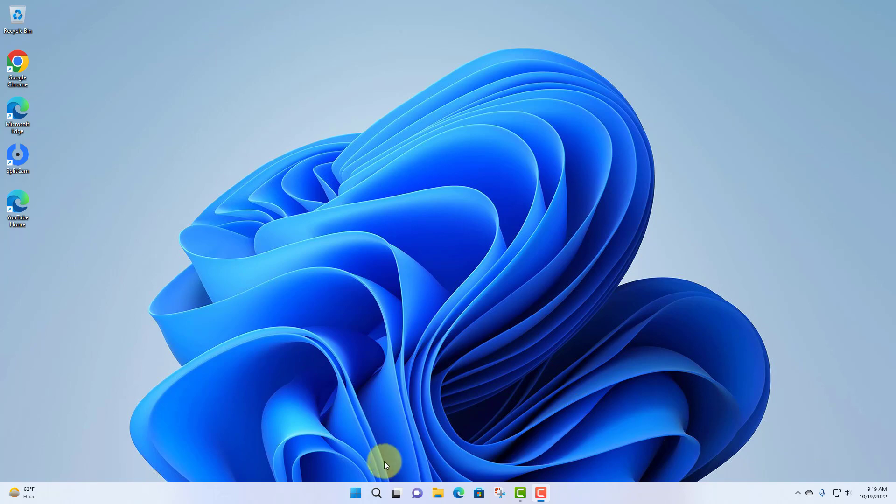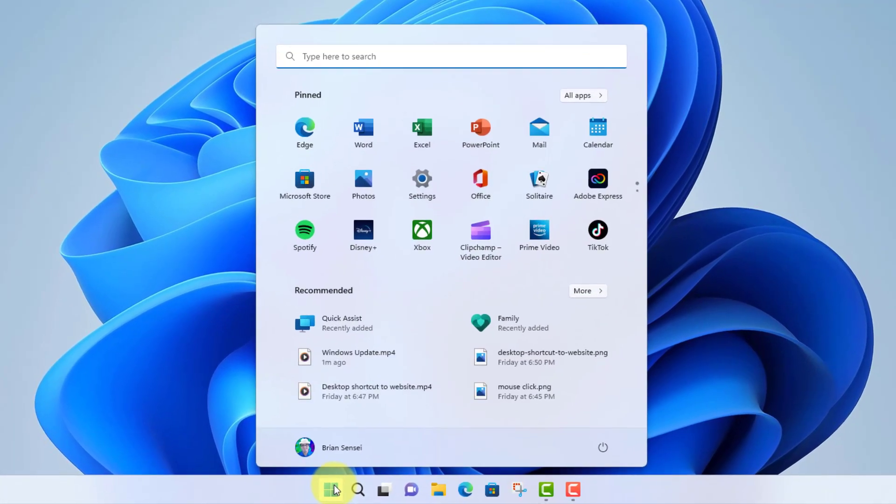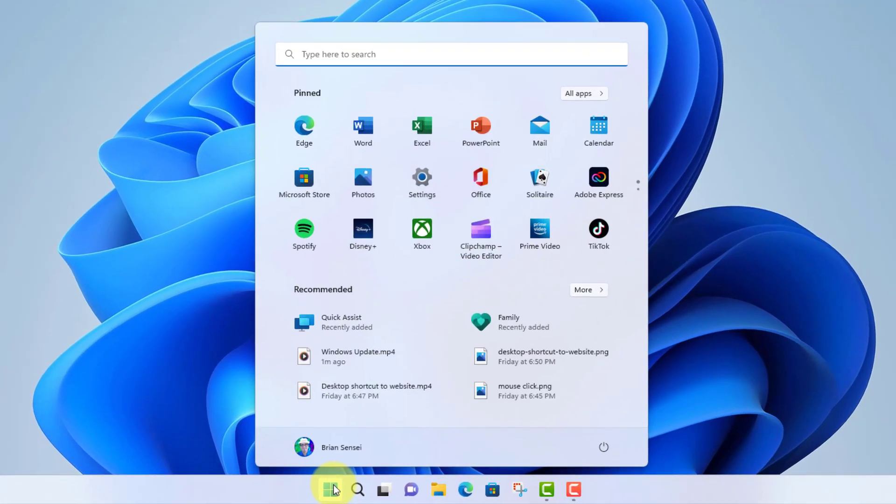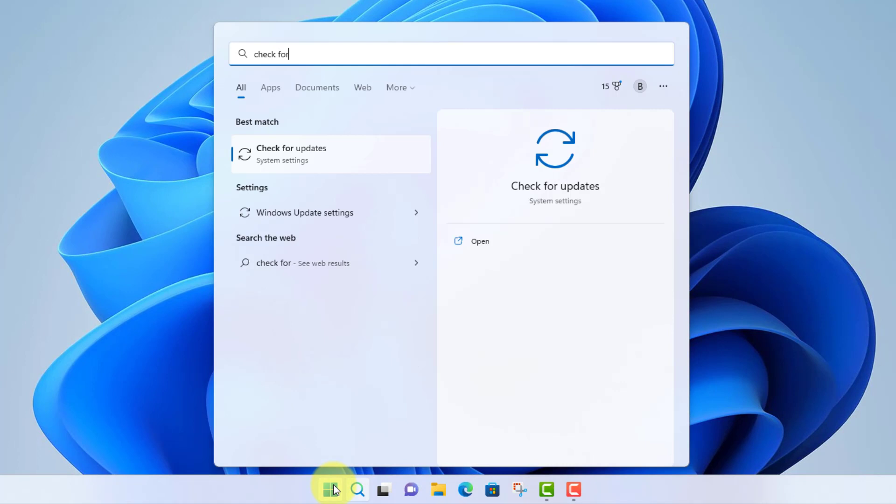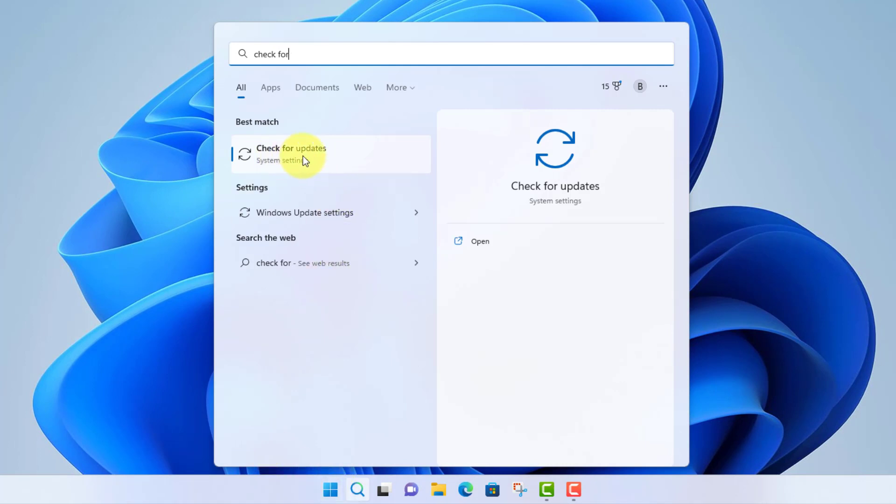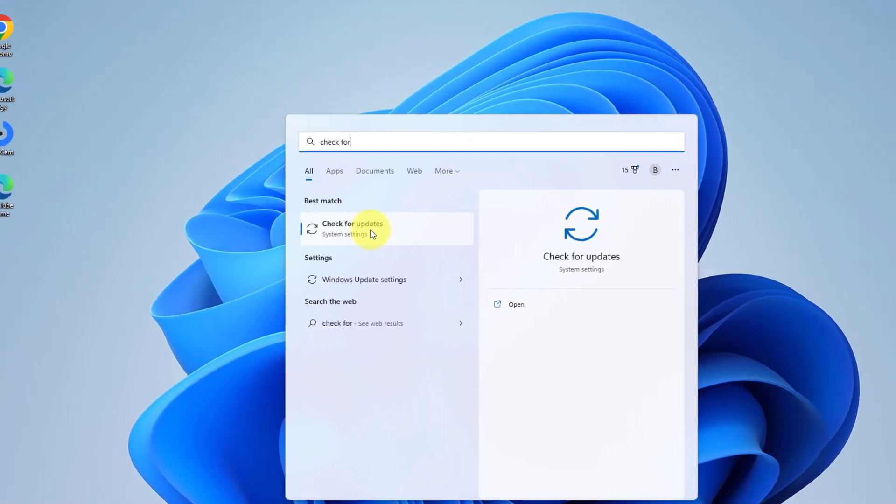To do this we're going to go to our start menu and type 'check for updates'. There it is. We'll go ahead and click on check for updates.